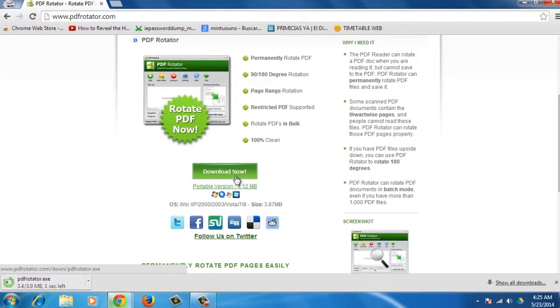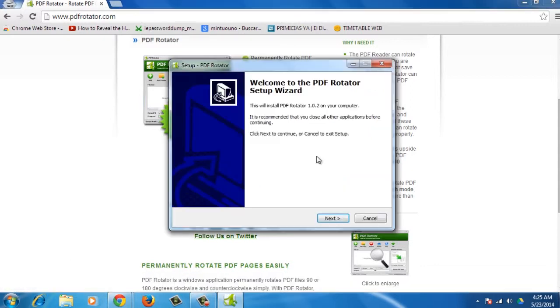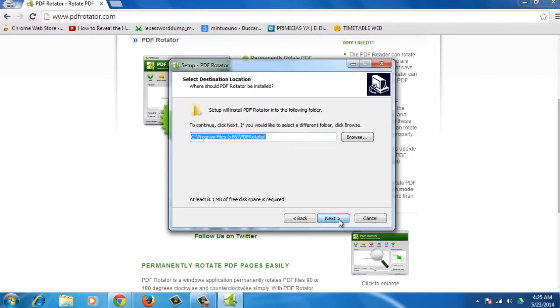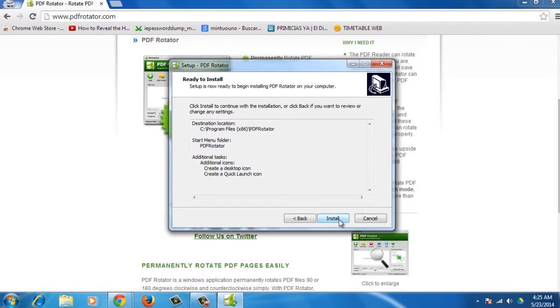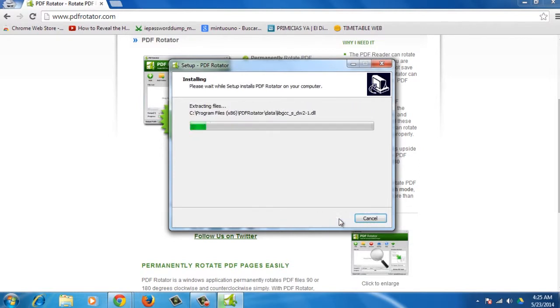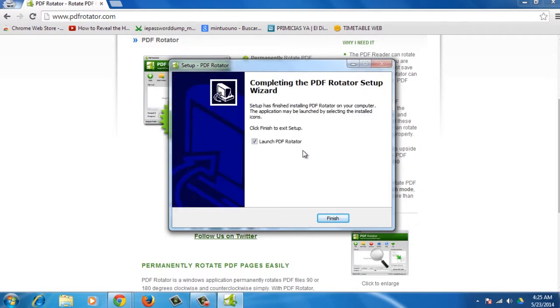When downloading completes, follow the instructions and install the software. Once the installation is completed, click on Finish.